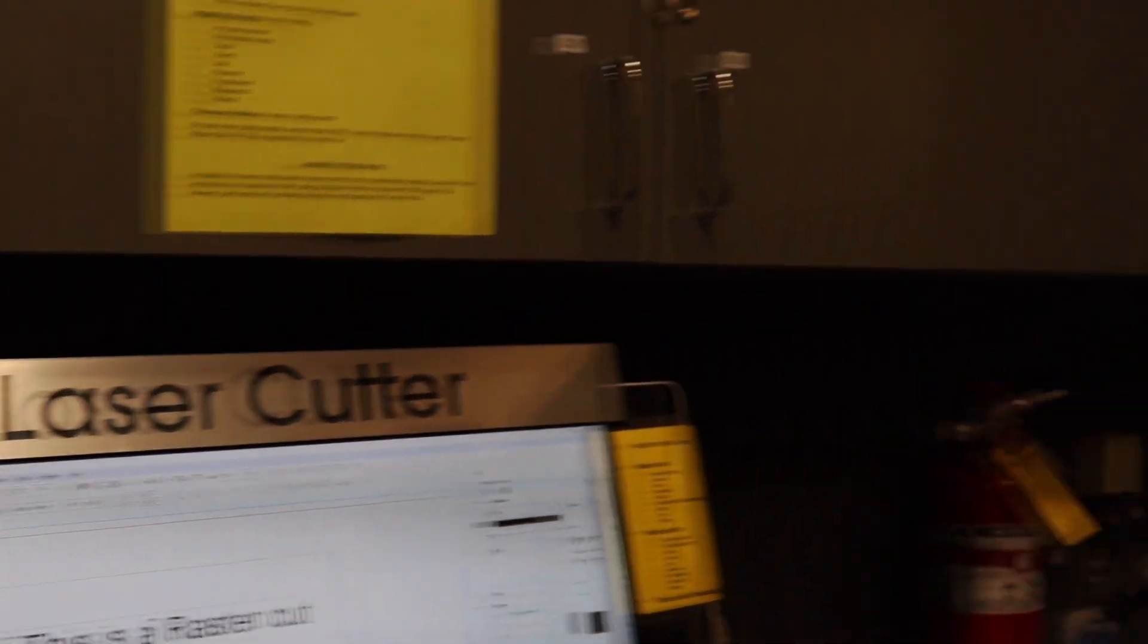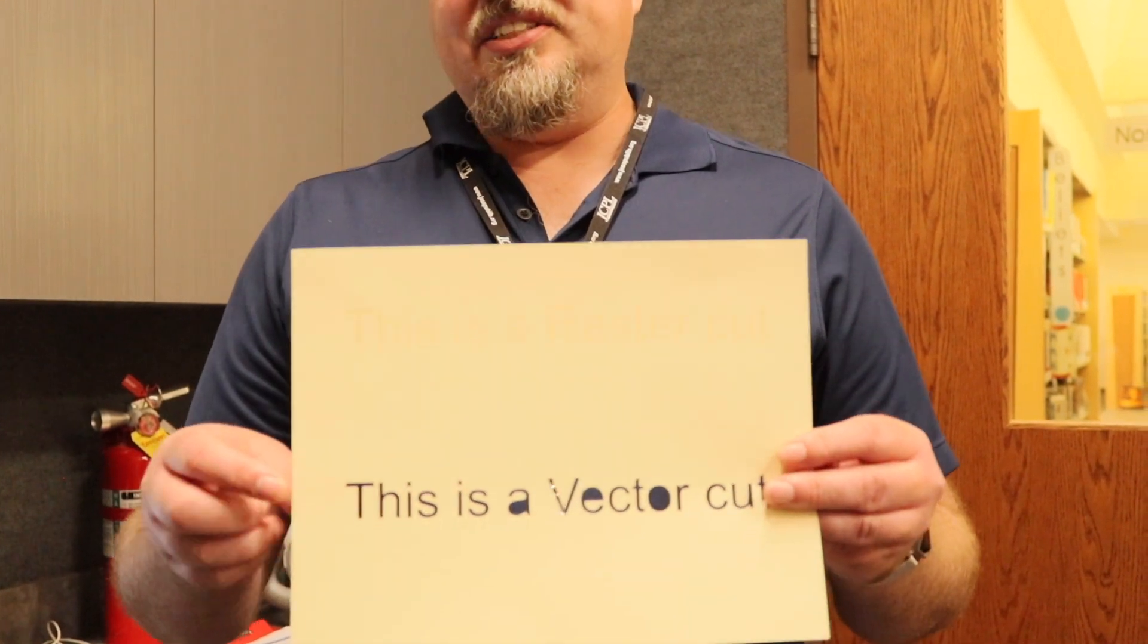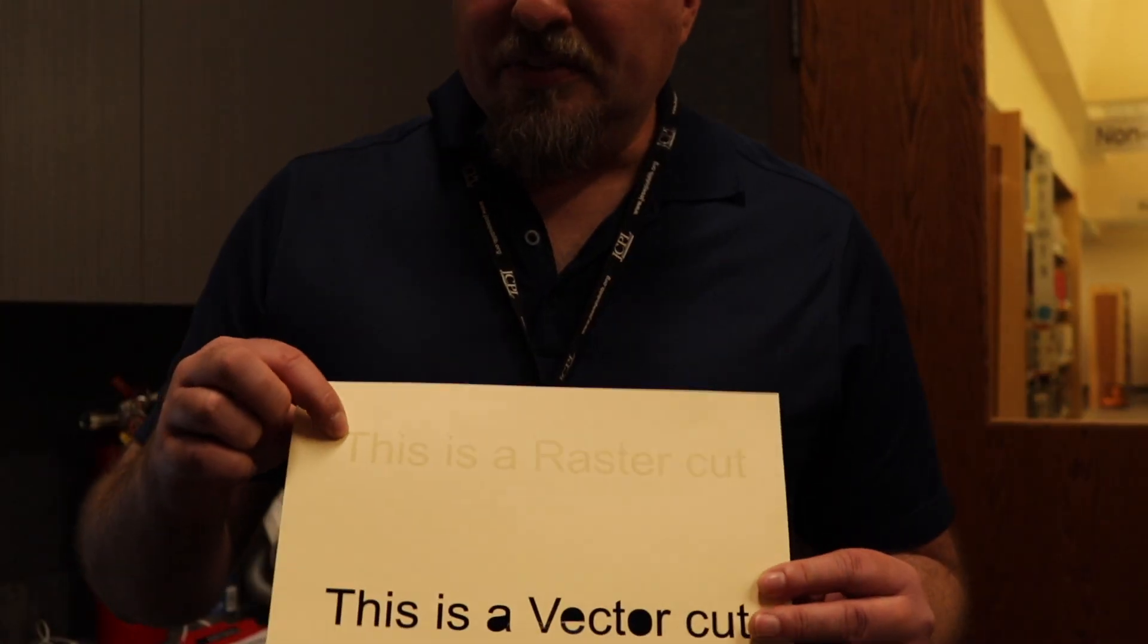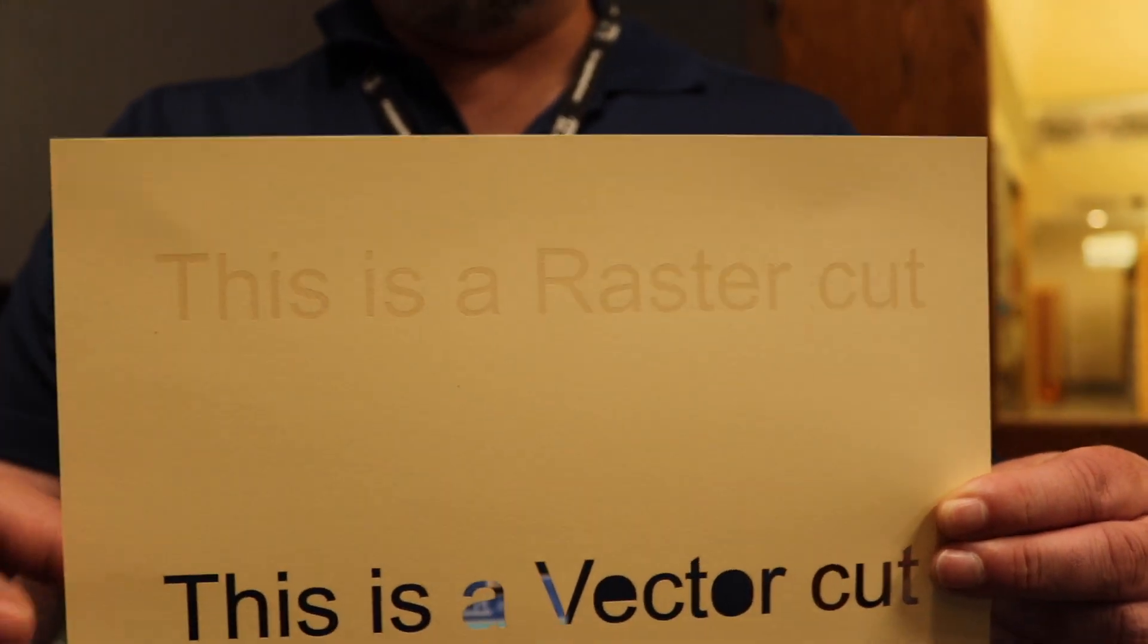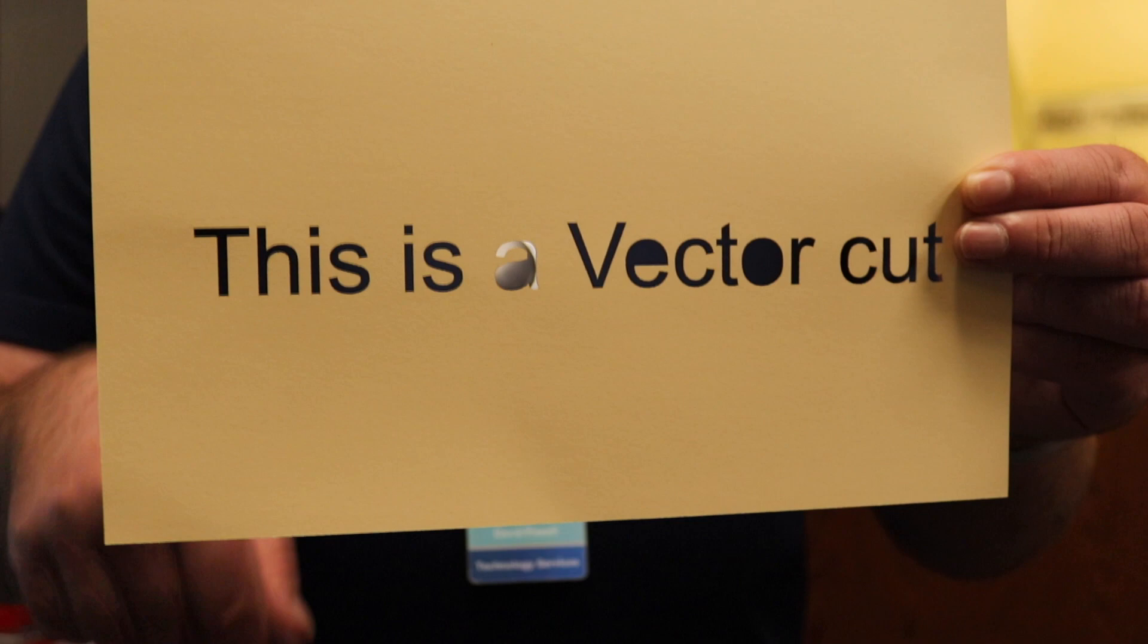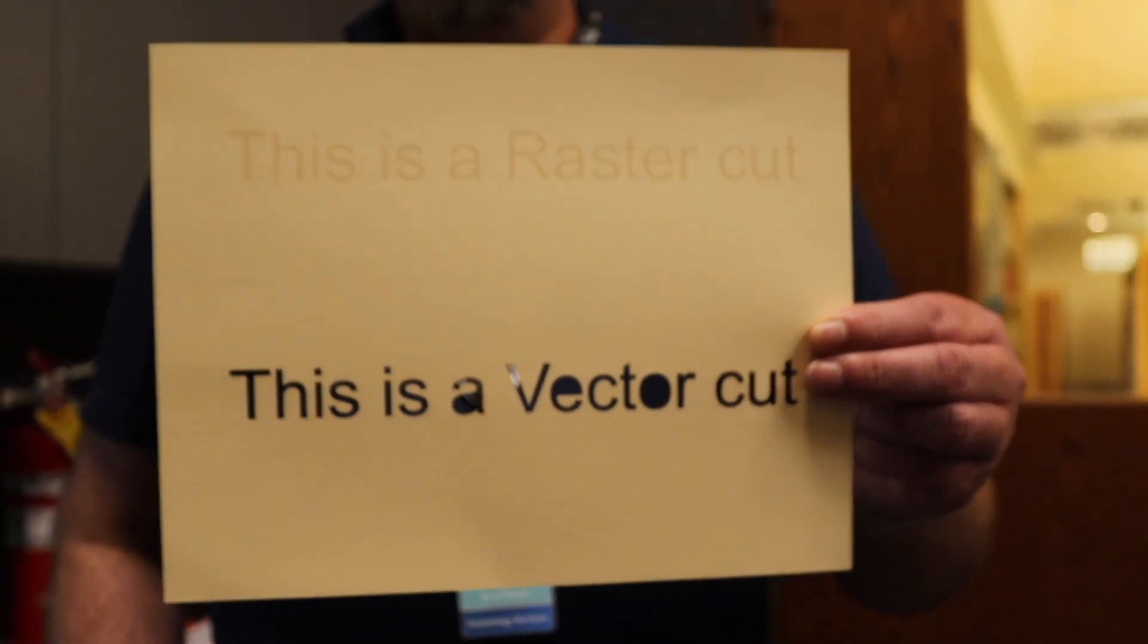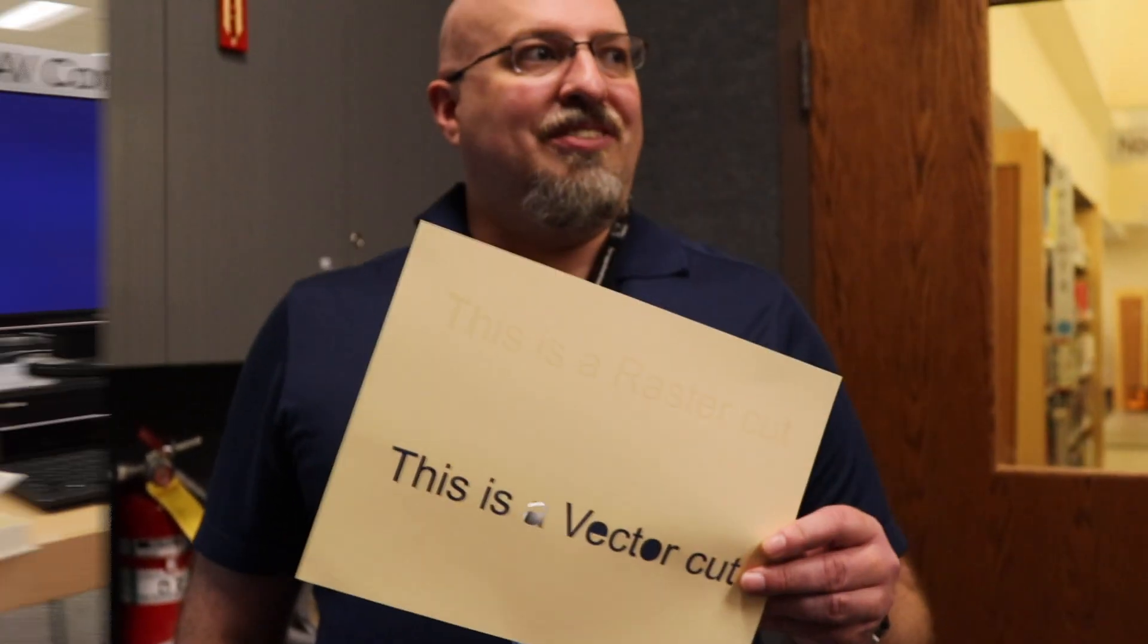Then I'll go over to the laser cutter. I'll run it. So the finished product will look like this, where the raster did, and it's on paper, which isn't the best, but it says this is a raster cut. And down here, vector has gone all the way through. This is a vector cut. And so that is the difference between raster and vector.